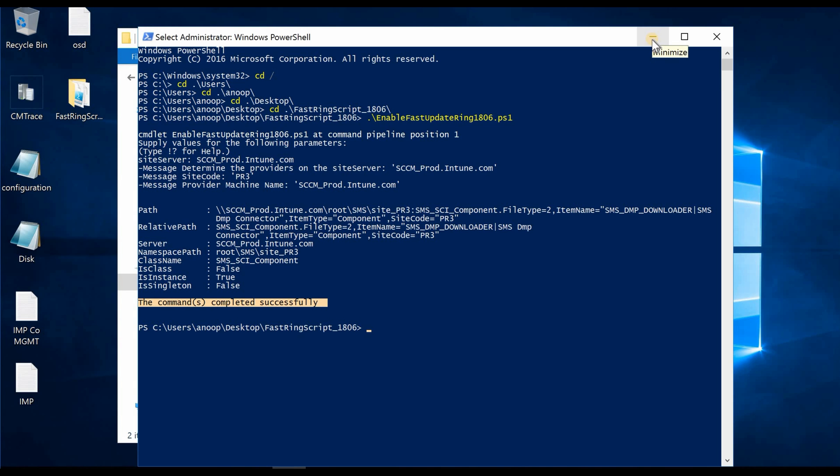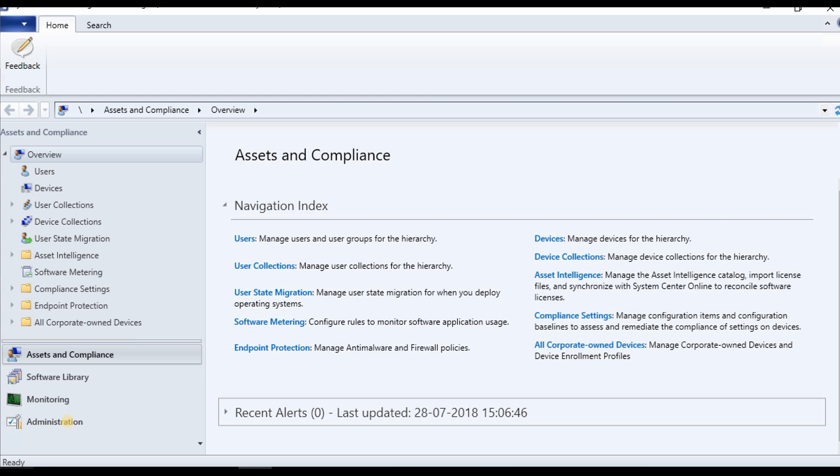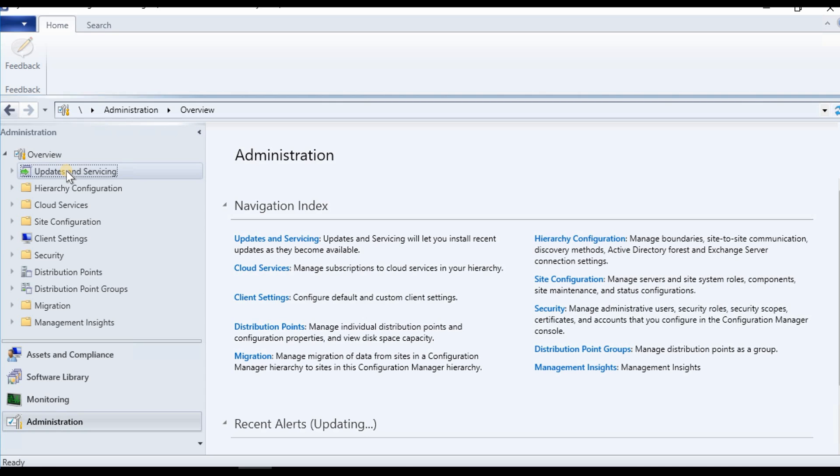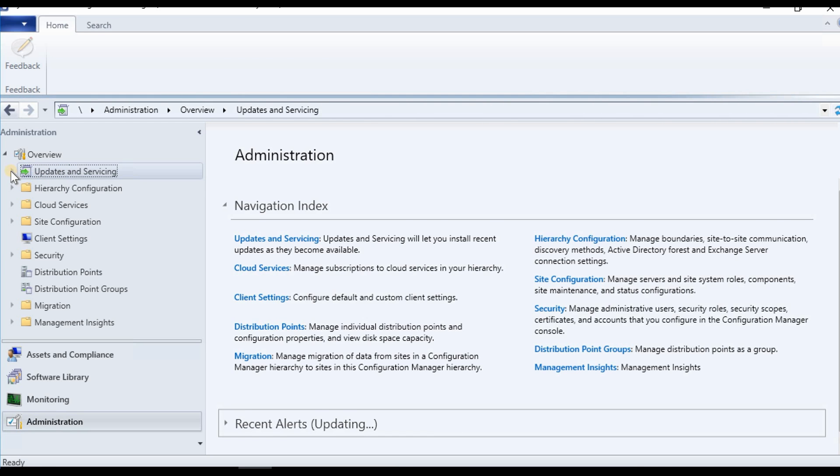Now I am going to launch the console and try to get new updates downloaded. Let's go to administration and updates and servicing.